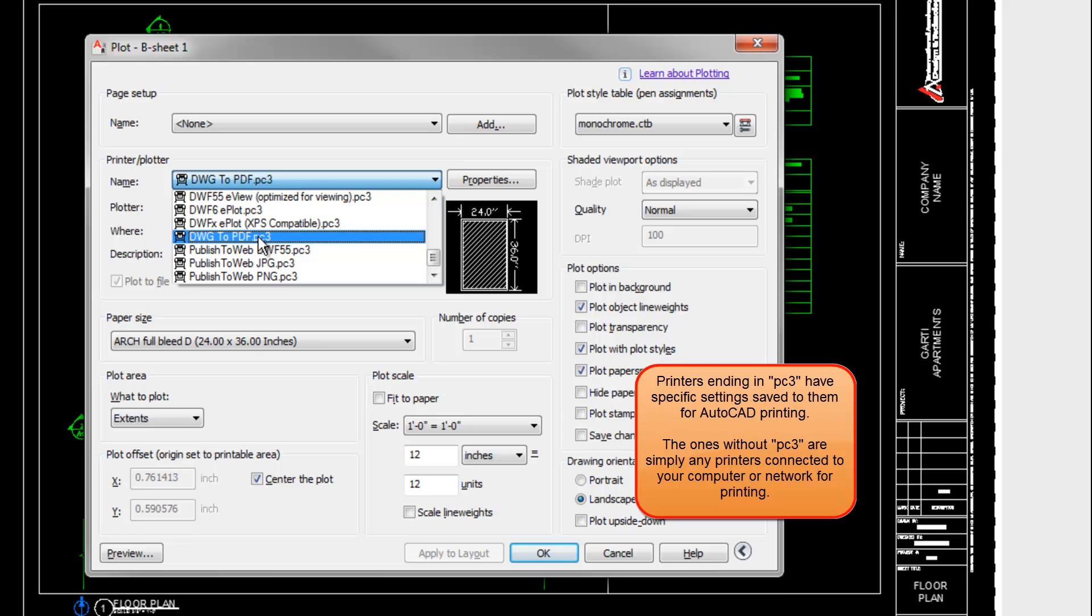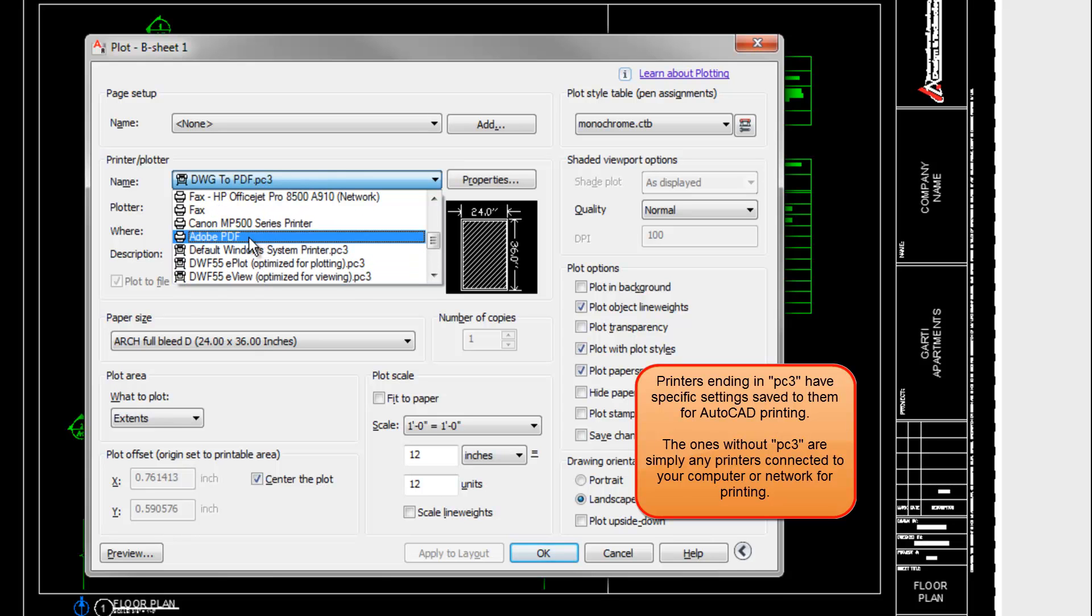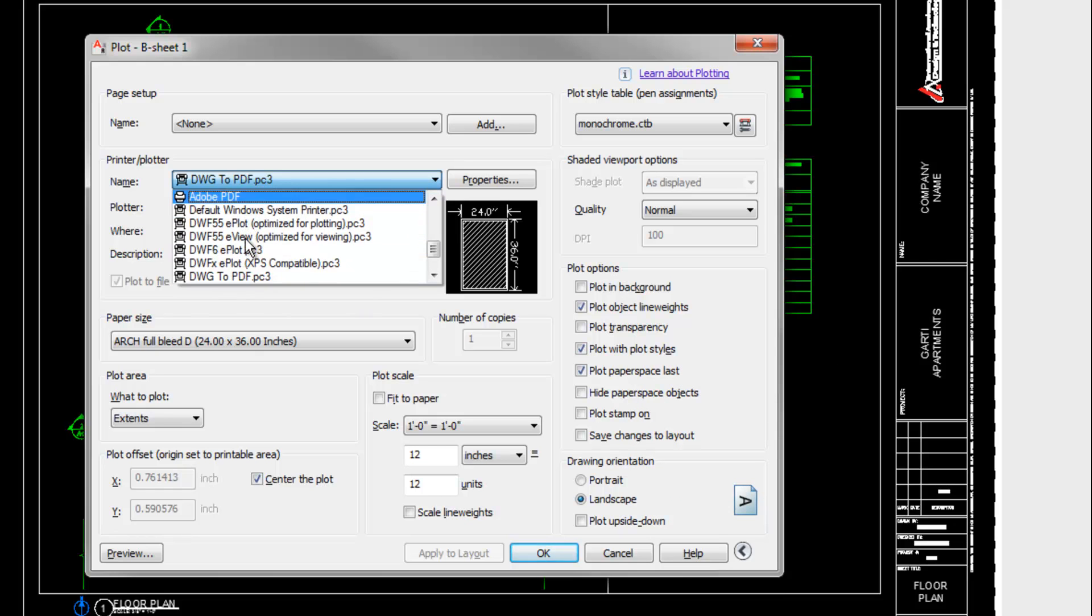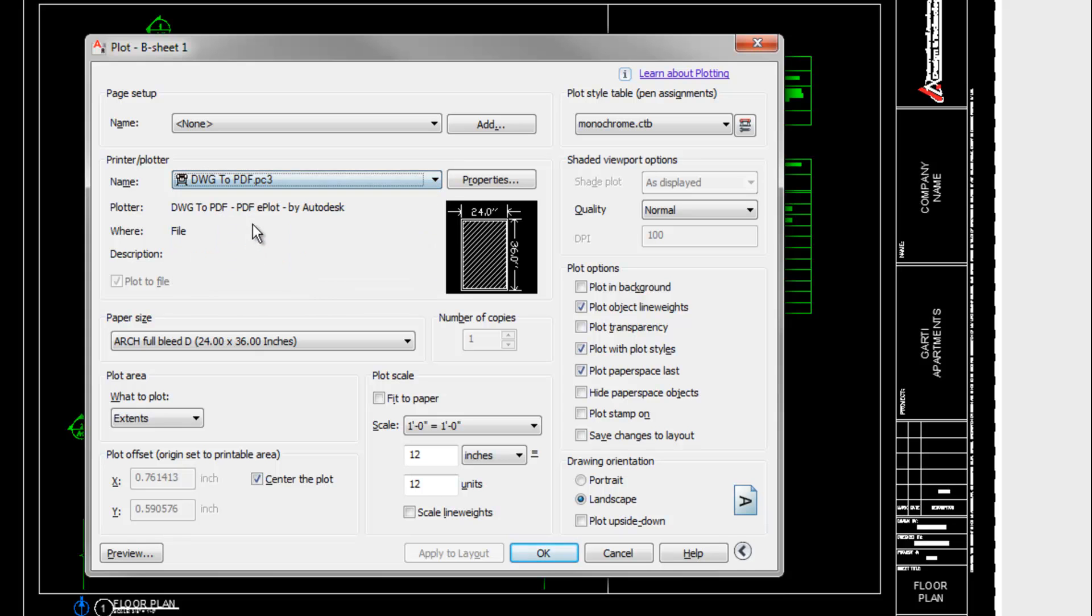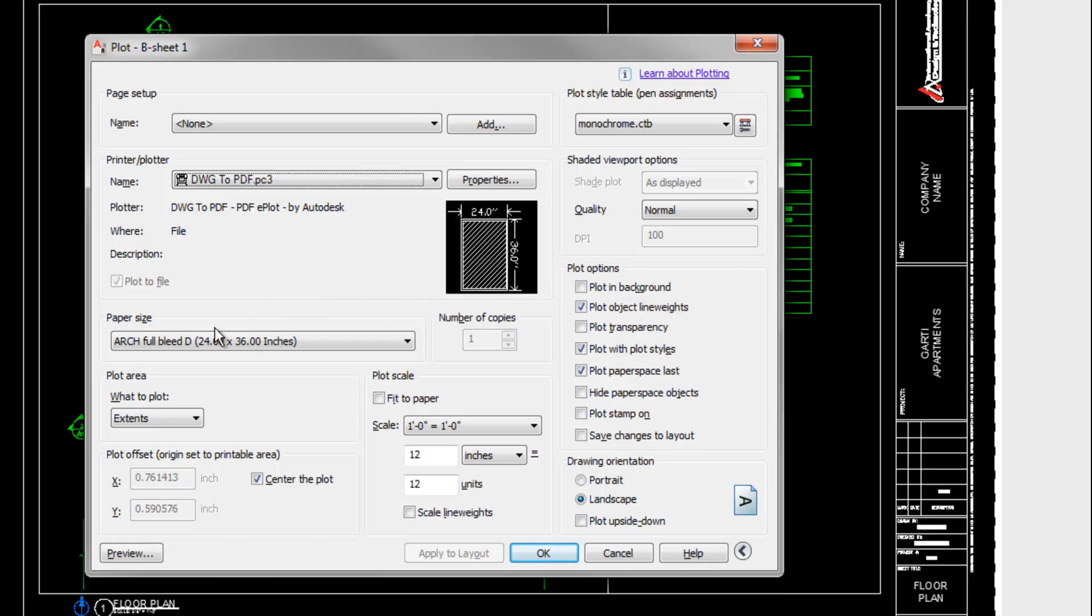I happen to also have the Adobe PDF here, which is available if you have the full version of Adobe Acrobat on your computer. So either one of those can make a PDF. There are some subtle differences between the two, but I won't get into those details now.